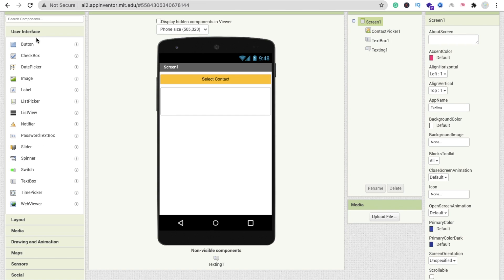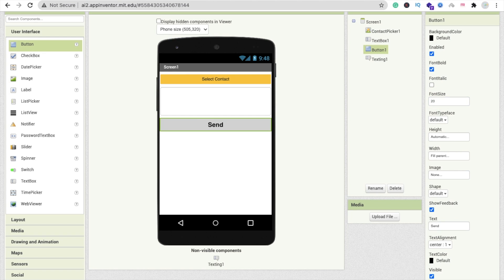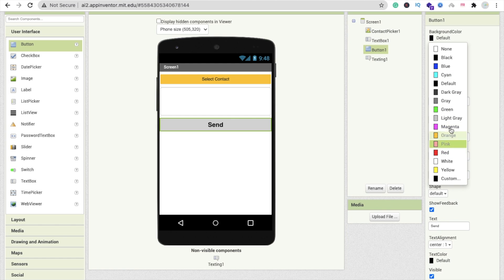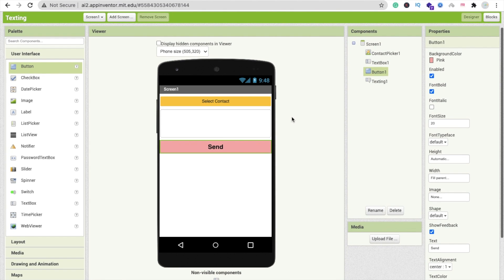Now we need one button to send the message — drag and drop a Button here. You can change the button text, make the font bold, set the font size to at least 20, and change the background color to something like pink. That button is for sending the messages. Now let's go to the Blocks section to code the sending message functionality.